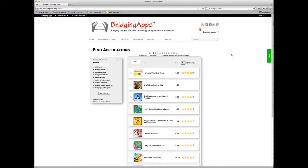Hello, this is Sammy with BridgingApps.org, and in this video we're going to cover how to do a simple search using the Insignio search tool.